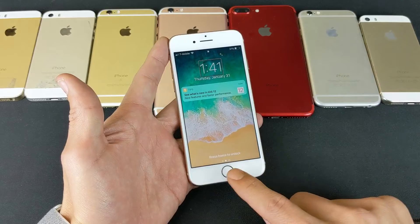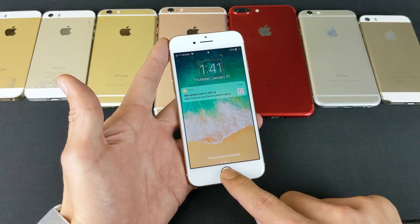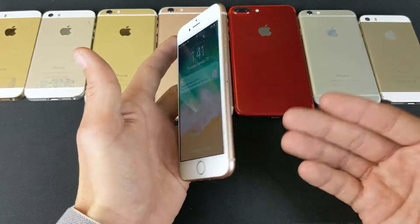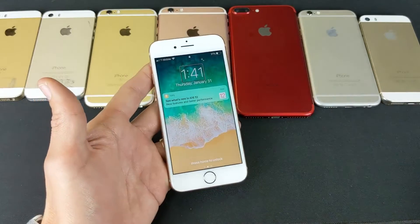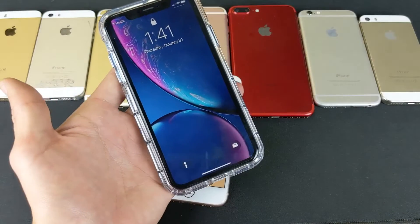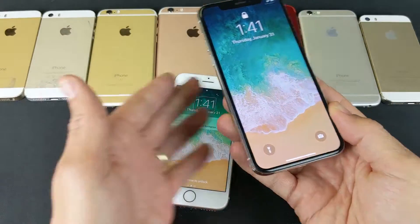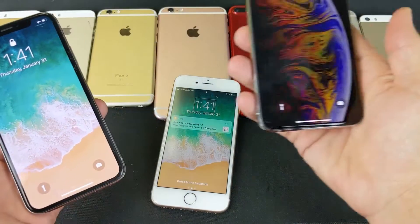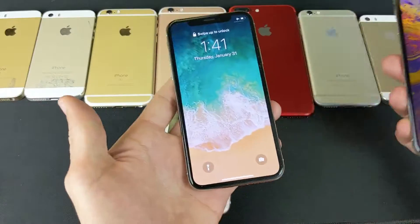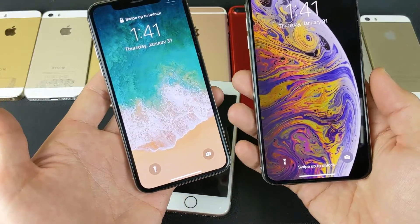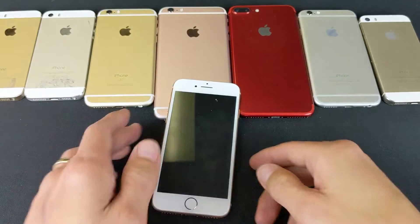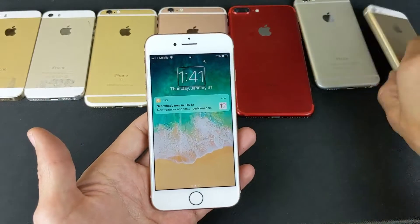Now this is going to work for all the iPhones that have a physical home button — so iPhone 5, 6, 7, iPhone 8. However, it's not going to work if you have an iPhone that doesn't have a physical home button, like the iPhone XR, iPhone X, or even the iPhone XS, which don't have a physical home button. It's a different method in order to disable voiceover.